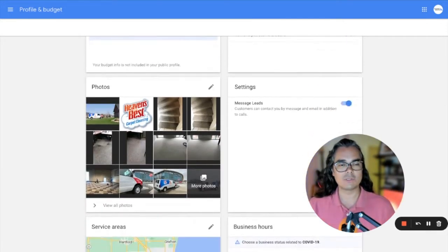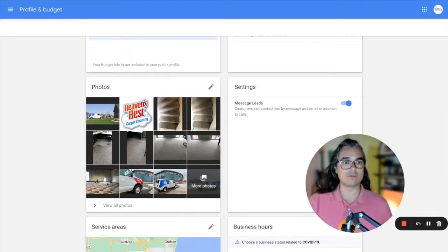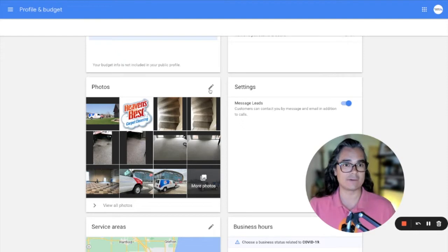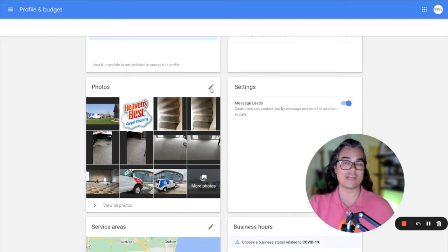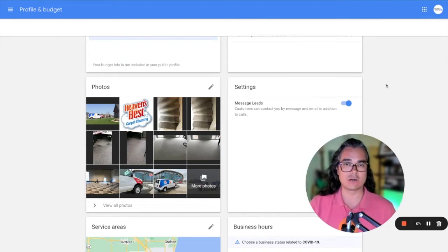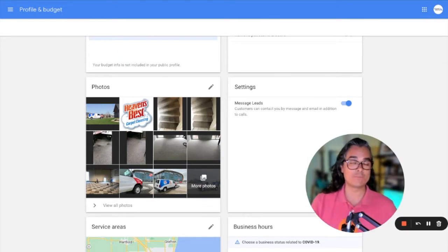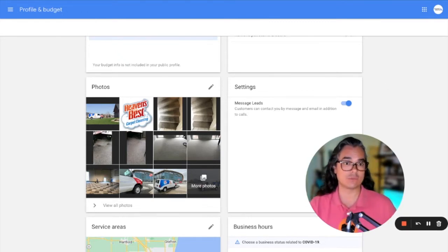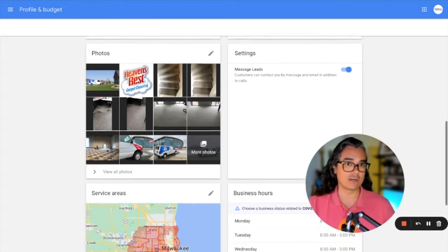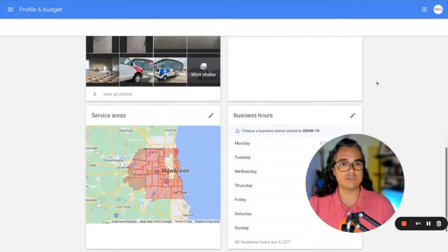You can also upload photos. So one of the best practices I shared was uploading before and after photos. This is where you can do that. You can click this little pencil icon right here and you can upload before and after photos or any other pictures you have of your business. But I find that before and after photos are usually the best form of social proof that you can show to a potential customer who's looking to hire you to clean their carpets.